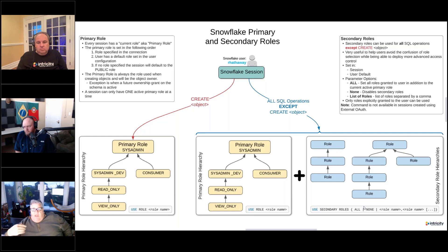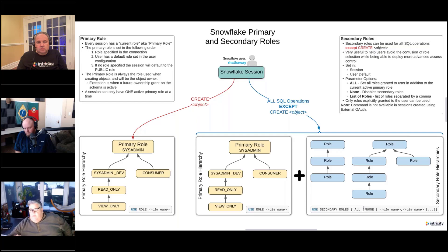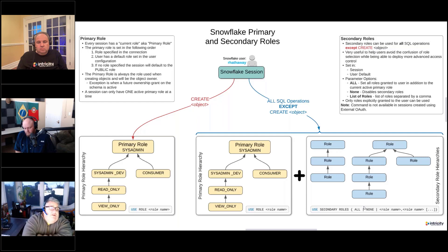If you don't have a primary role set in your connection, or your user doesn't have a default role, when you log into Snowflake your default role will be the public role. So every session is going to have a role.